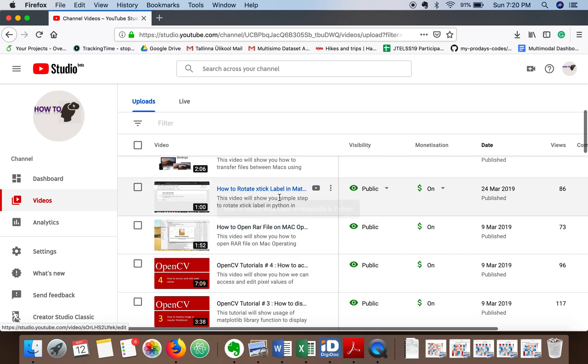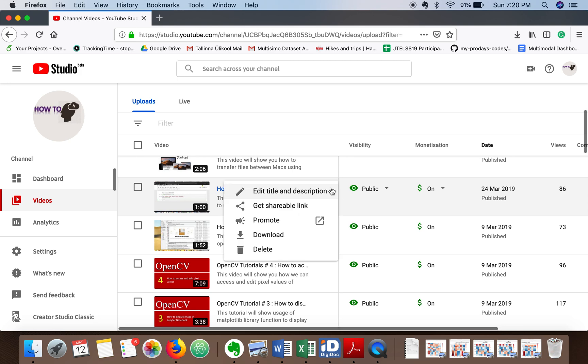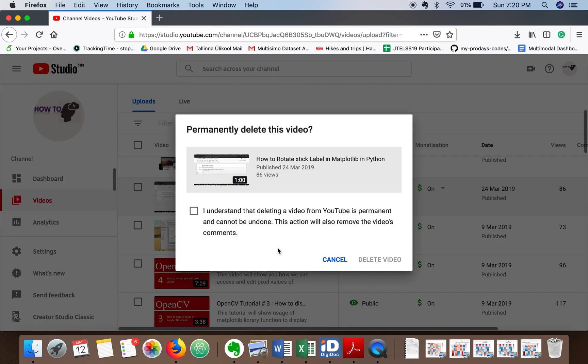When you take your mouse pointer on that video, you will find options. Click it and here you will find the option to delete this video.